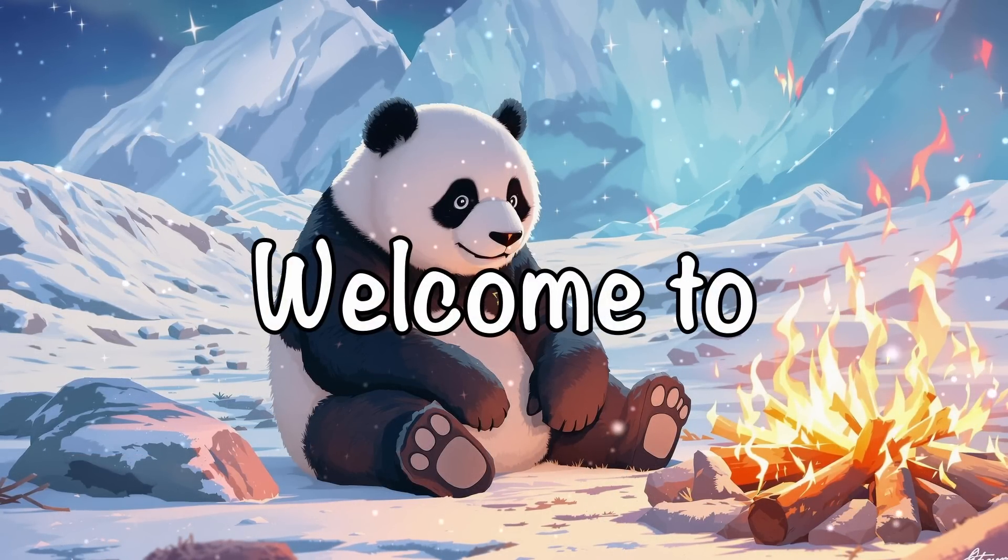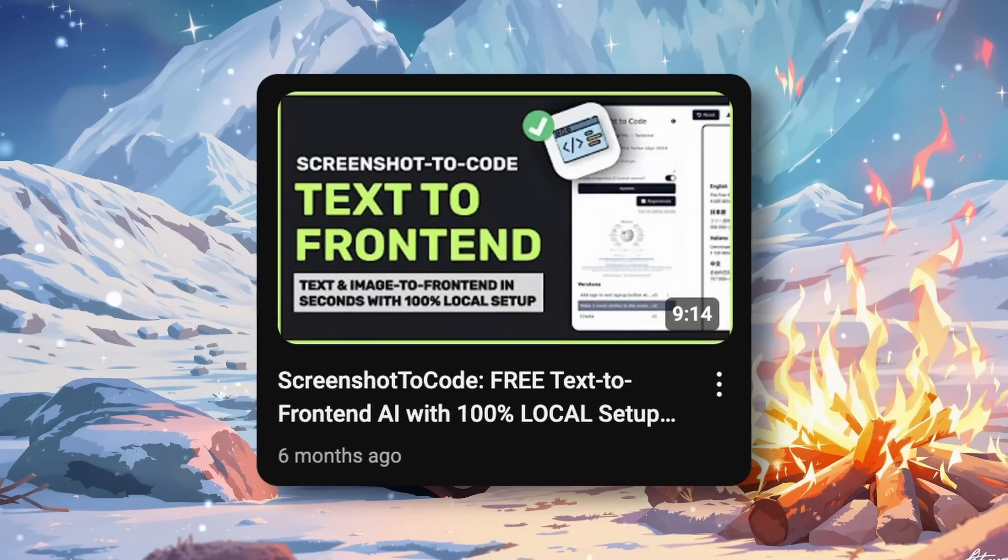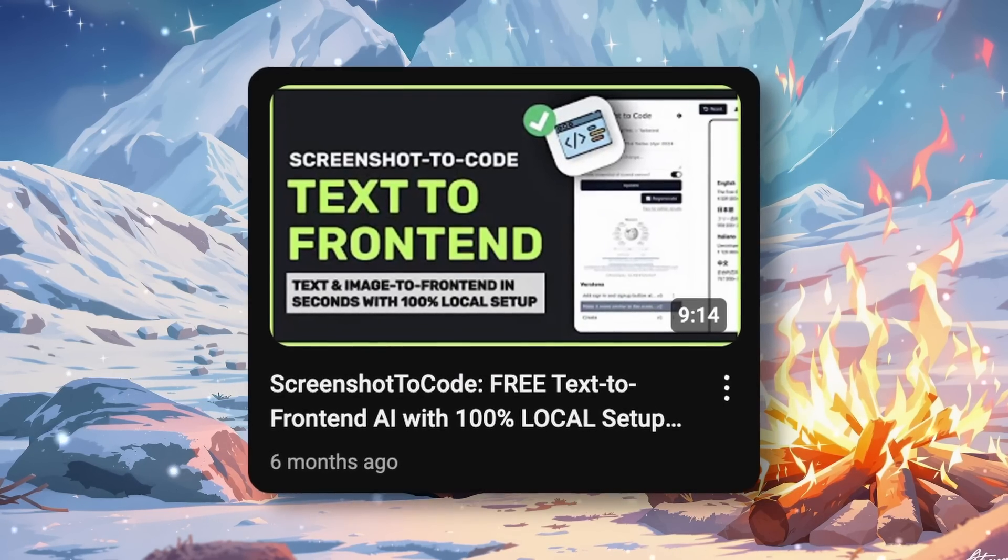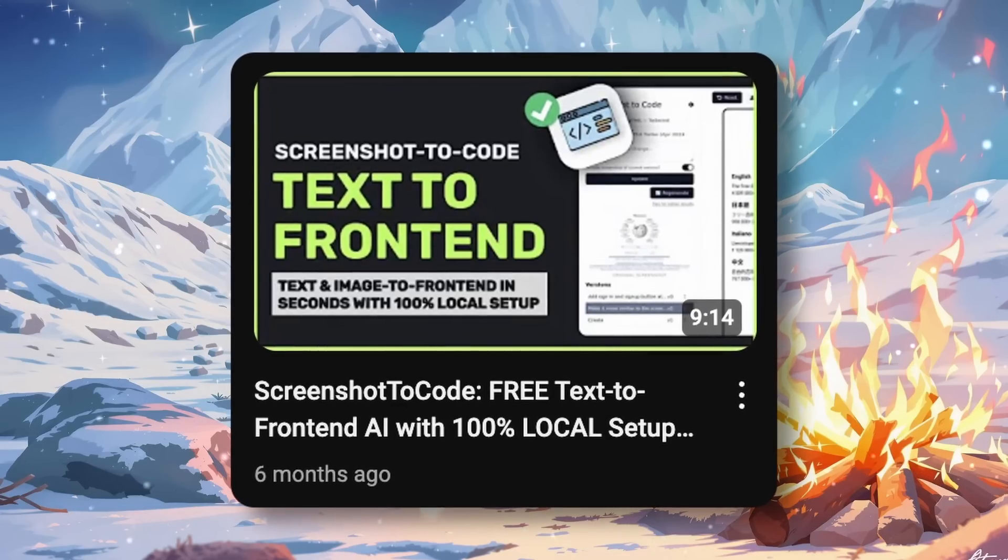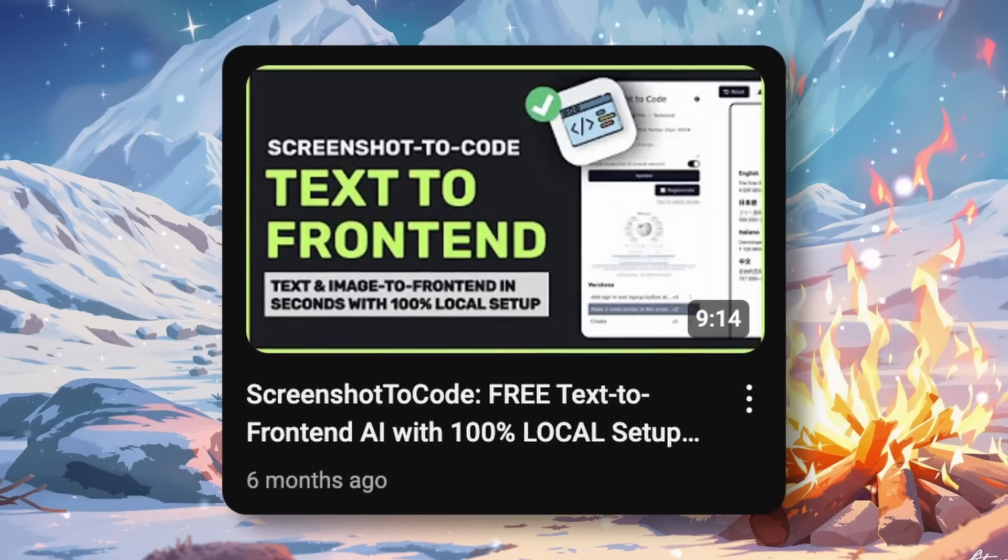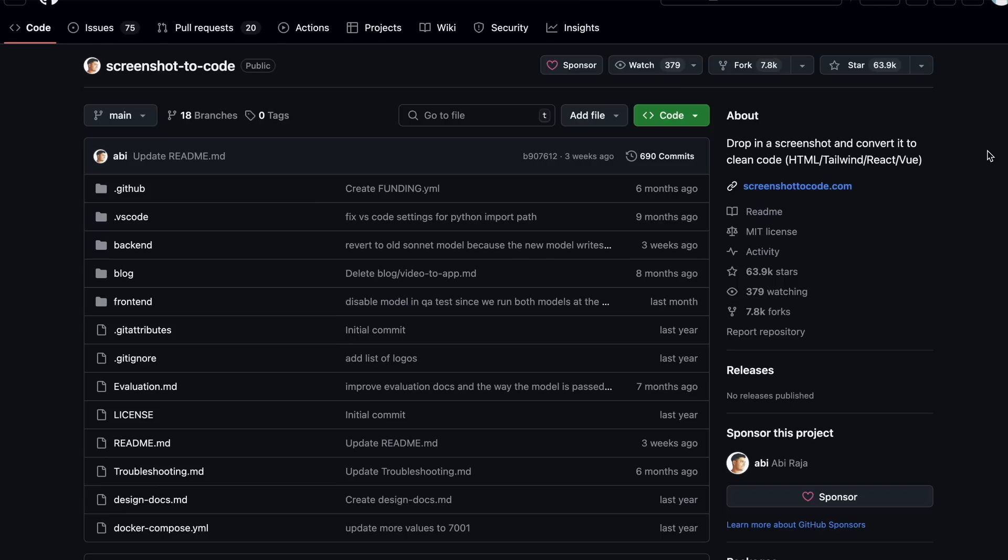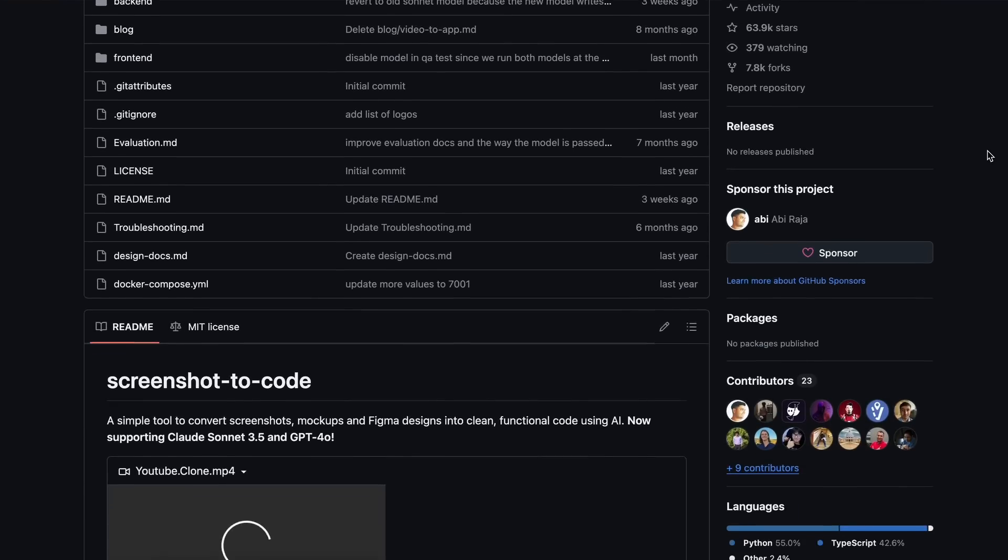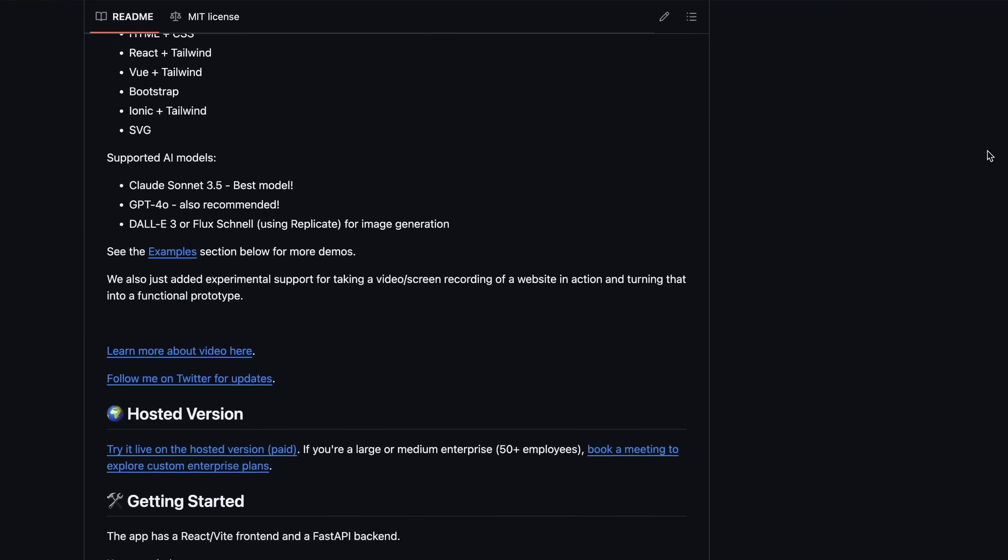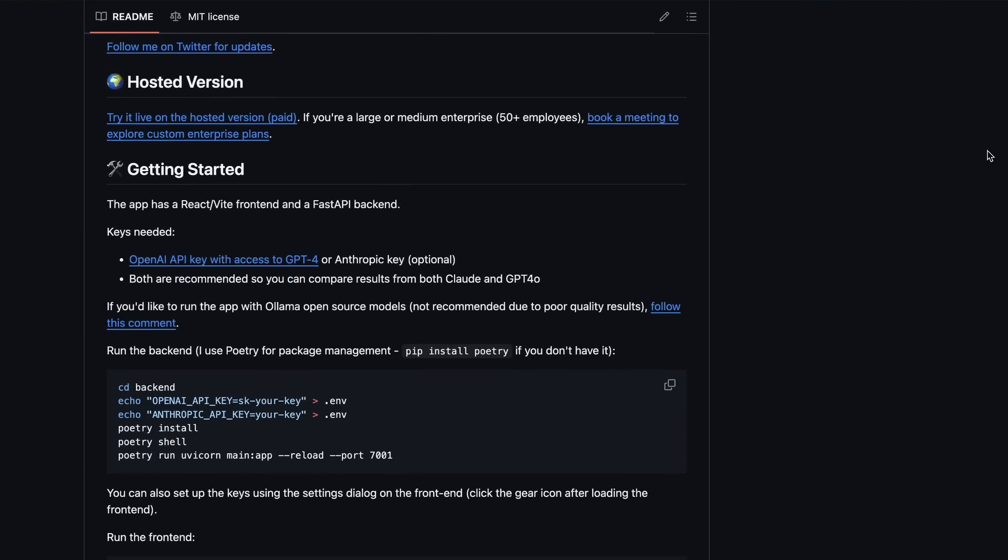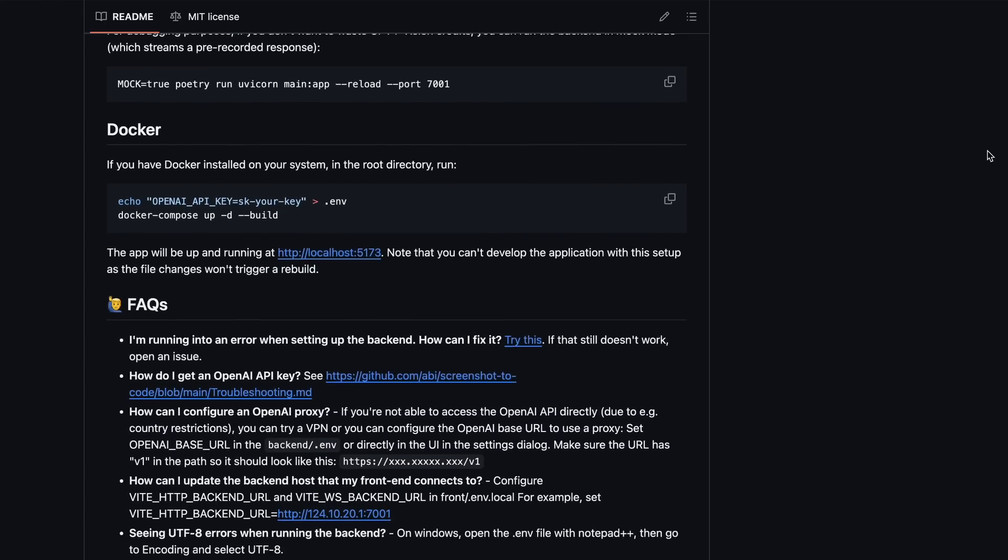Hi, welcome to another video. About six months ago, I covered Screenshot2Code. It was a relatively new project at the time, and it was quite cool to use. I also told you guys how to set it up with Olama and everything.